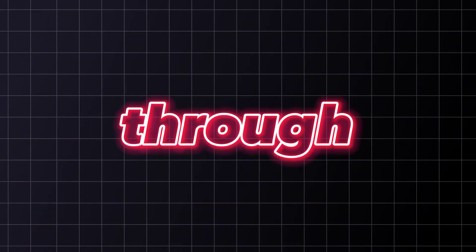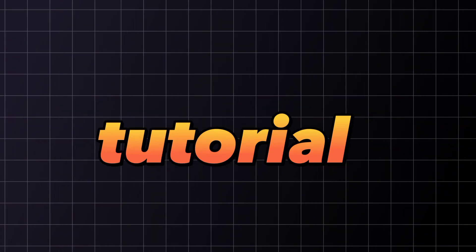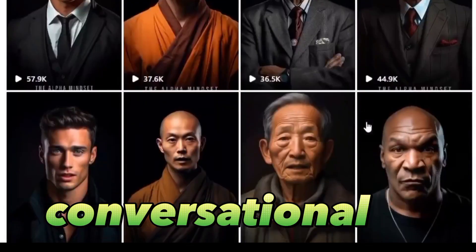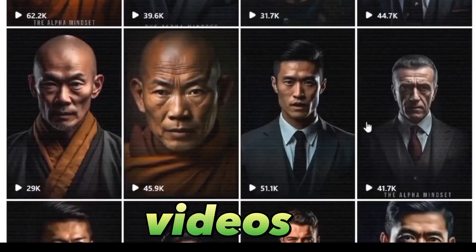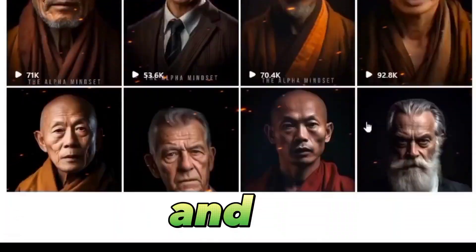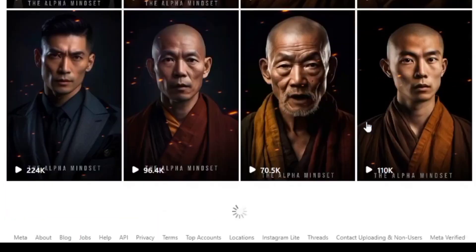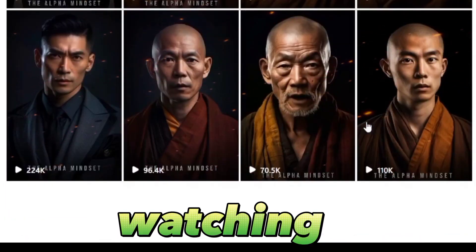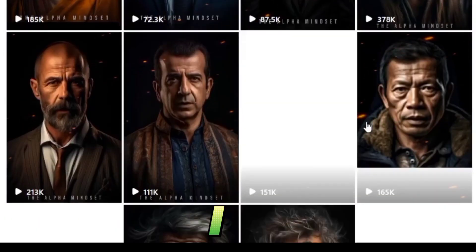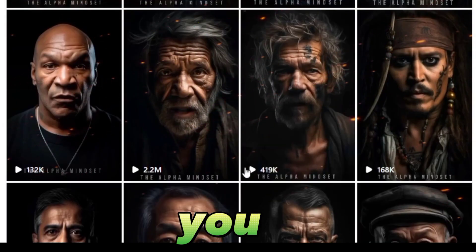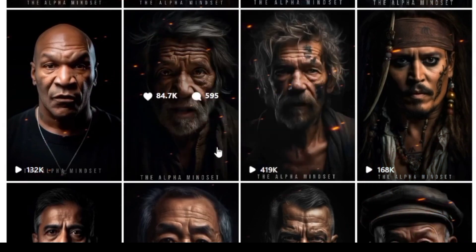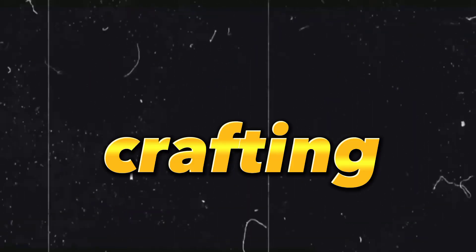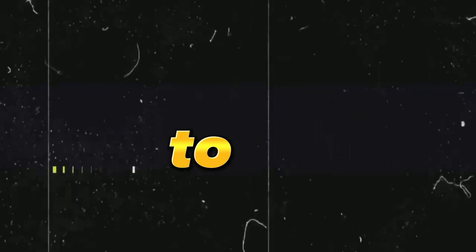Fret not, for today I shall guide you through a comprehensive step-by-step tutorial on creating viral conversational AI-generated videos that will captivate your audience and set you apart from the crowd. I recommend watching the video till the end as I have a special gift in store for you. Let's delve into it.